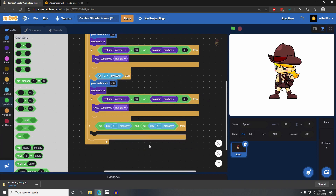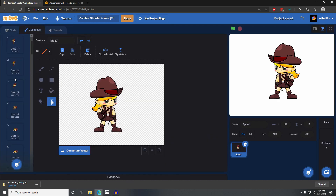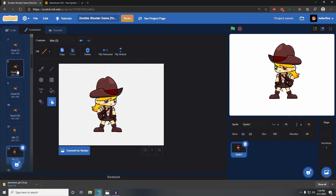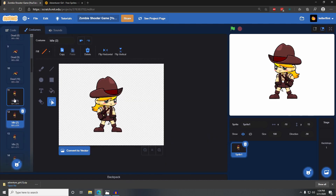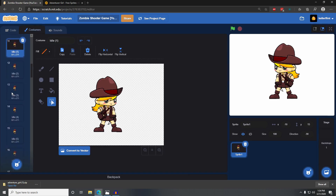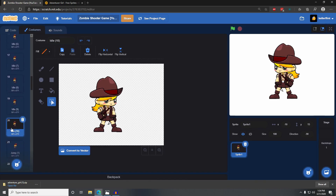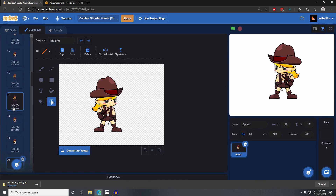...then what do we want to happen? We want her to cycle through all of her standing still animations. Those idle animations start at number 11 and end at number 20.